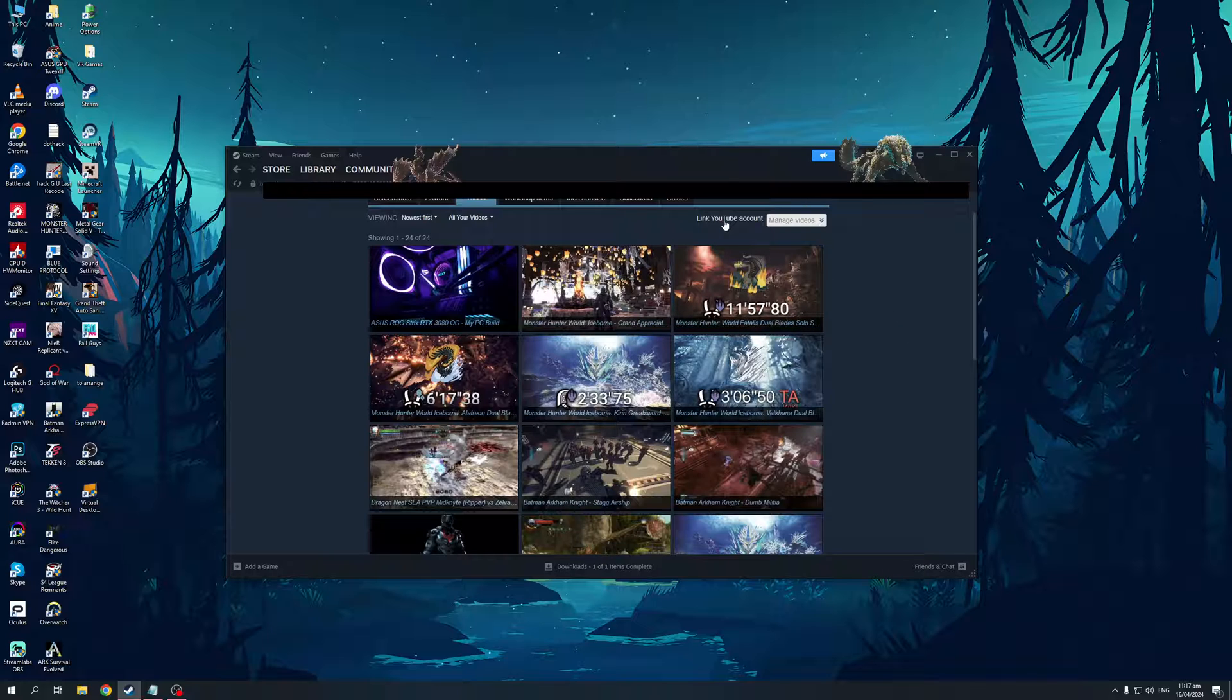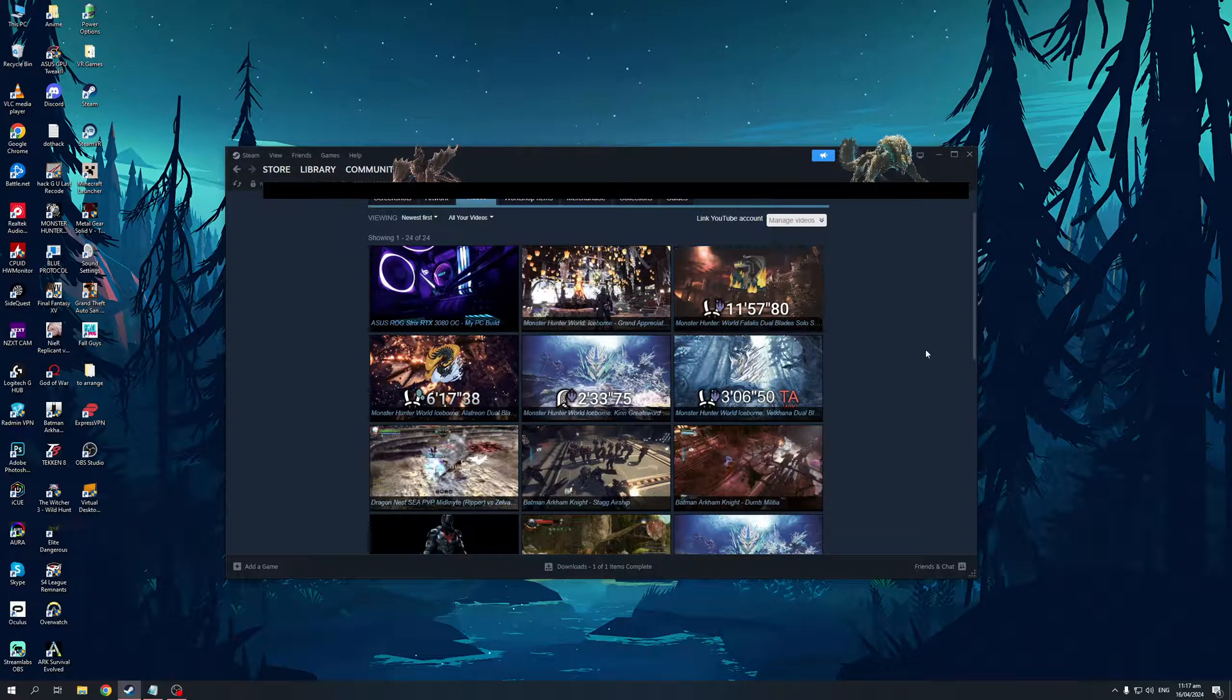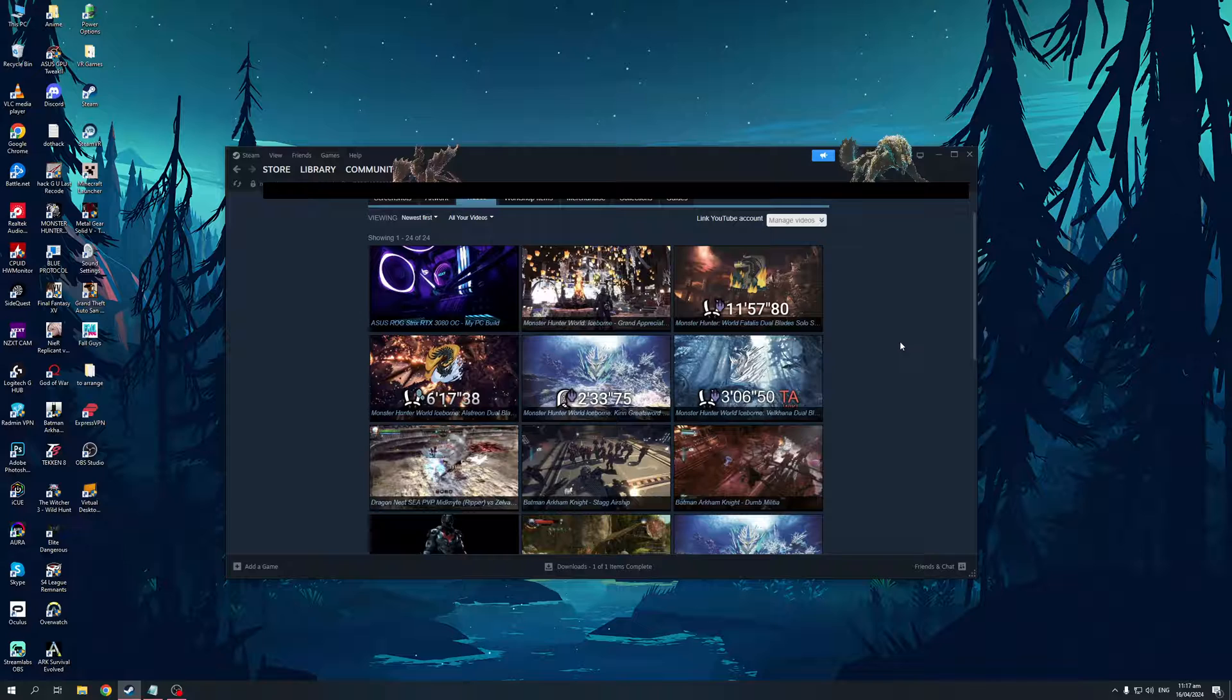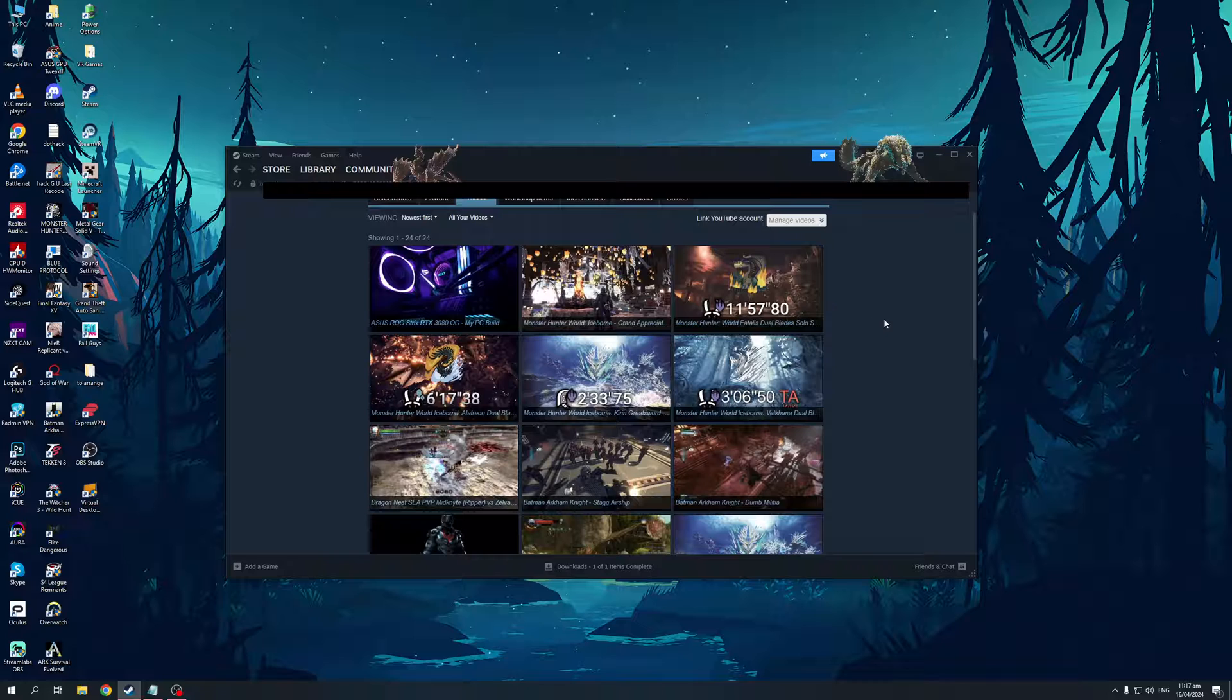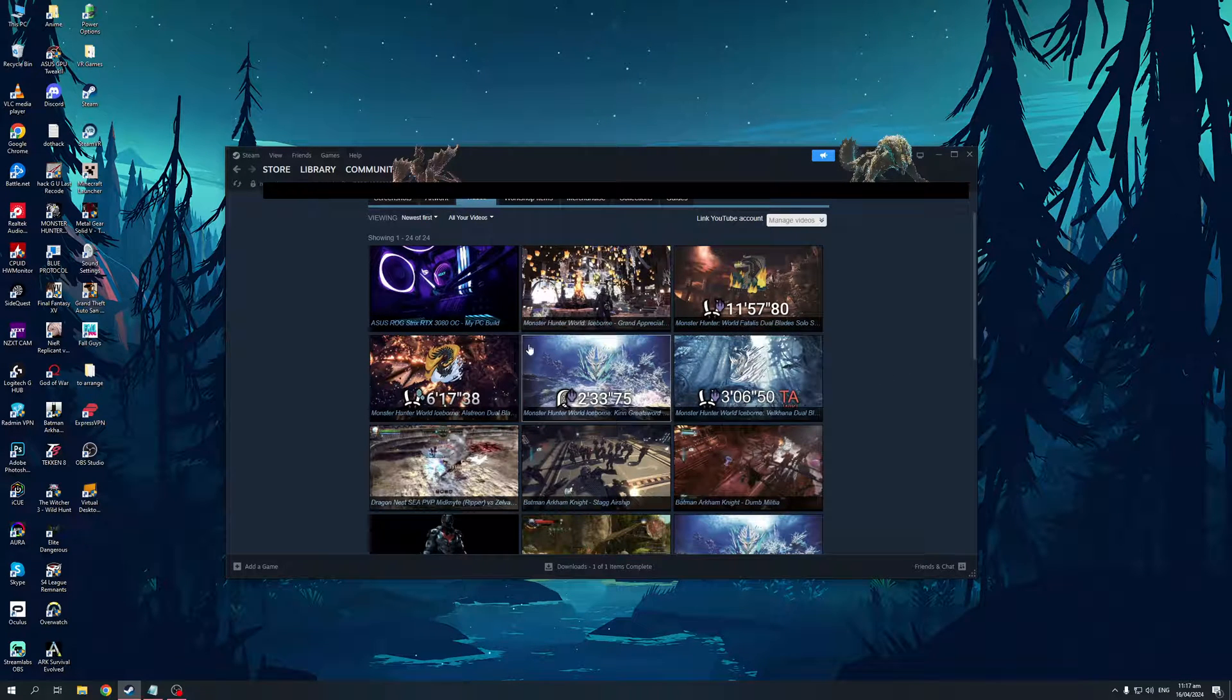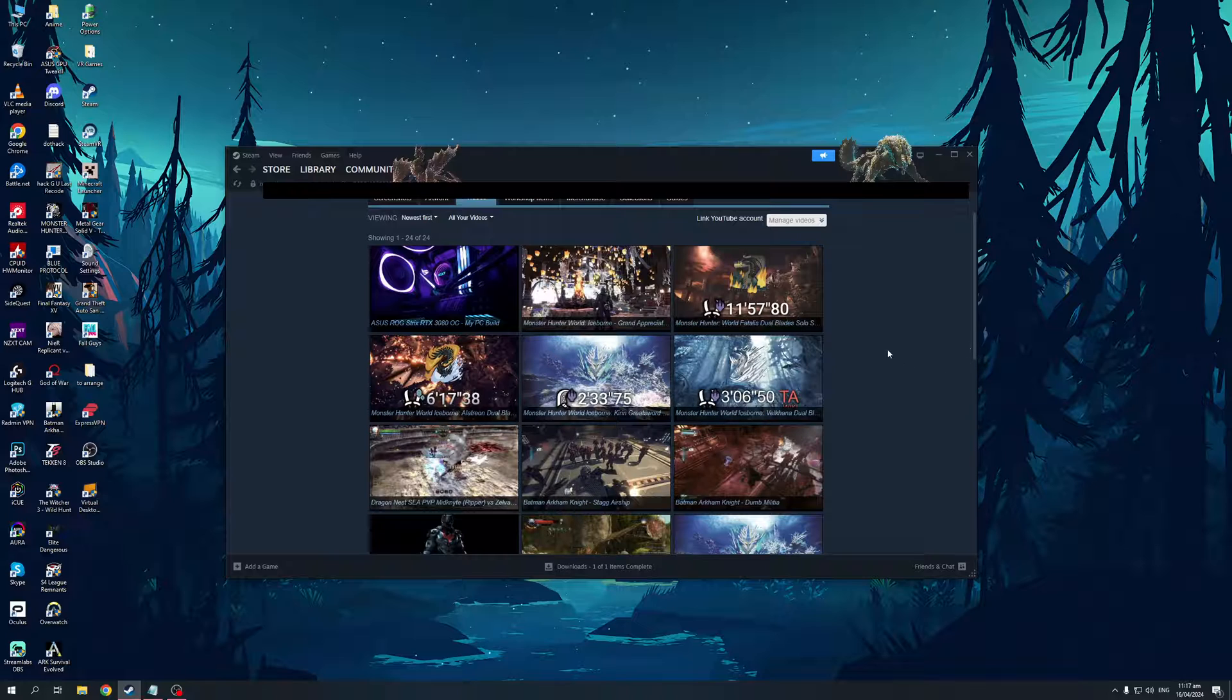And what's going to happen is Steam will basically redirect you to the browser site where you'll begin the process of linking your Steam account with your YouTube account. And you basically just have to log in and authorize the integration. What's going to happen is all of your videos over at your YouTube will be carried over to your Steam profile. Hence the showcase. And that's honestly all there is to it.